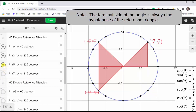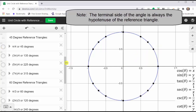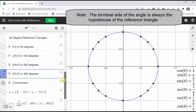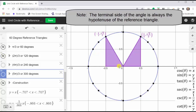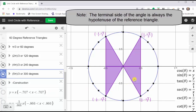Finally, let's take a look at the reference angles and reference triangles of 60 degrees. If we sketch pi over three radians or 60 degrees, we have a 60-degree reference angle and reference triangle in the first quadrant. If we sketch two-thirds pi radians or 120 degrees, we have a reference angle and reference triangle of 60 degrees in the second quadrant. If we sketch four-thirds pi radians or 240 degrees, we have a reference angle and reference triangle of 60 degrees in the third quadrant. And finally, if we sketch five-thirds pi radians or 300 degrees in standard position, we have a reference angle and reference triangle of 60 degrees in the fourth quadrant.